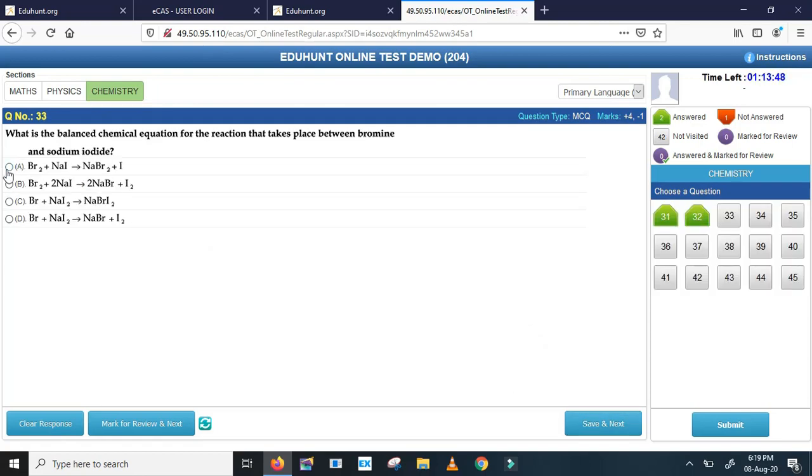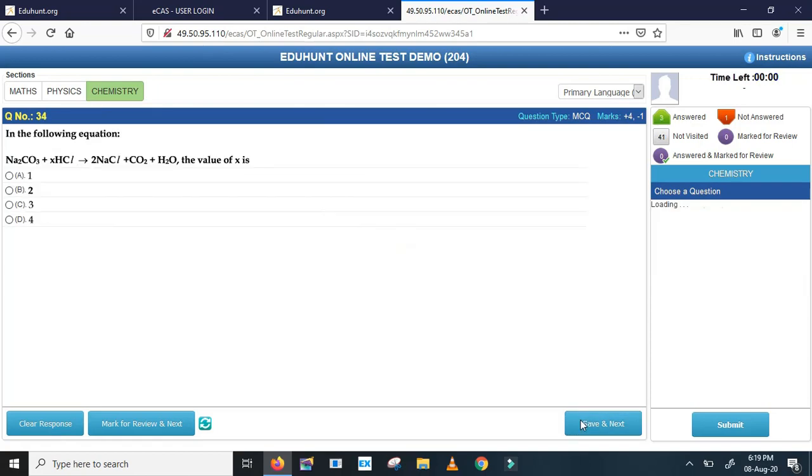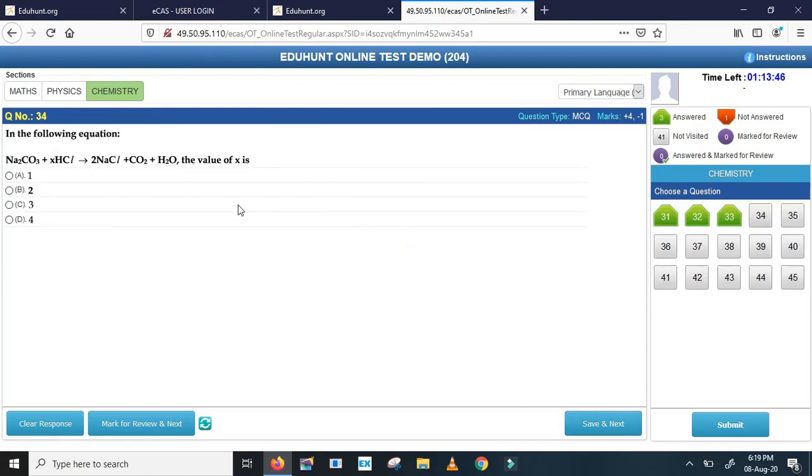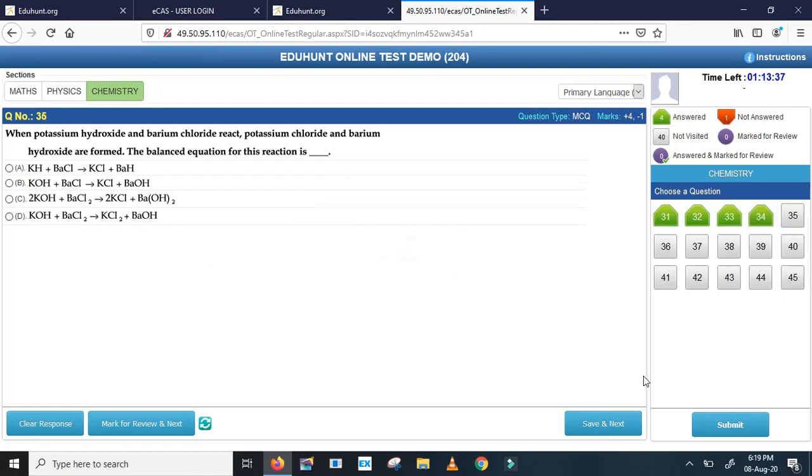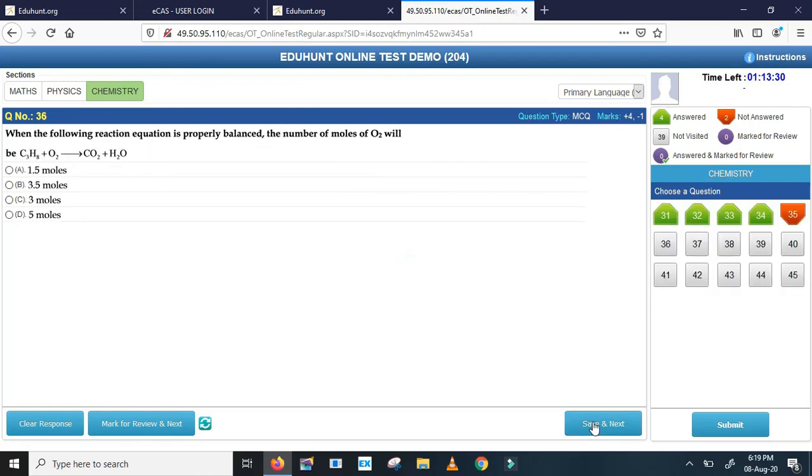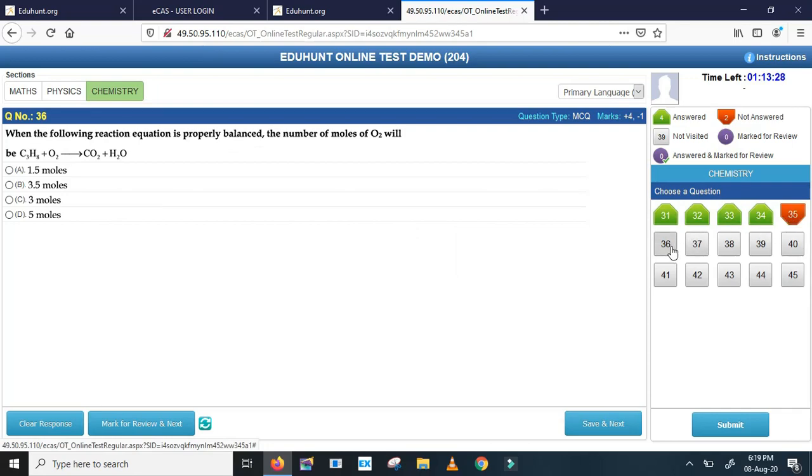Next. See, this examination, this is demo examination I'm explaining, I am not reading the questions, so you don't do that. Next. 33rd question, I don't know the answer, I am skipping. So without bubbling, click on save and next. See here, 35 became red, means not answered.